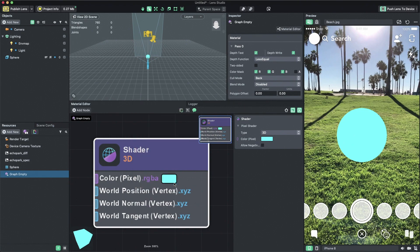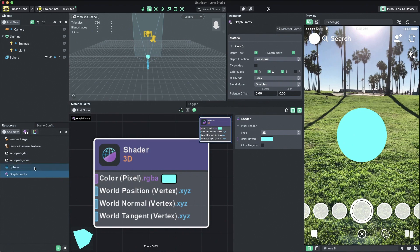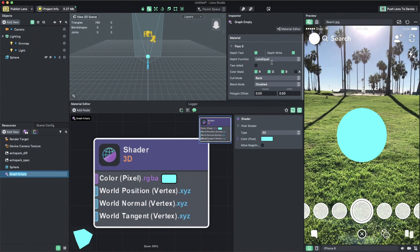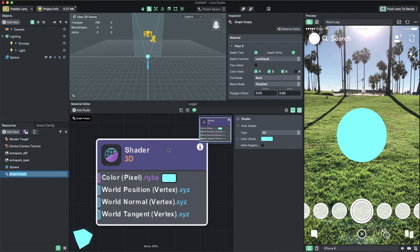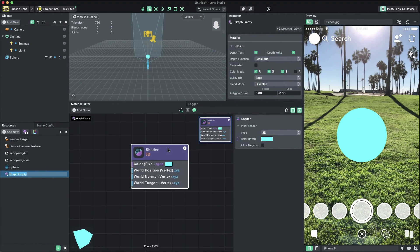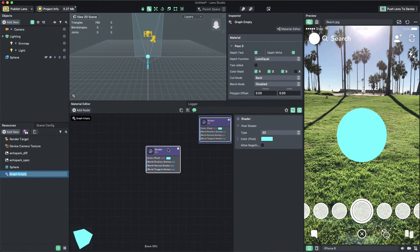But you might notice that if you select a material, you won't see a color option in the inspector panel the way you would on other materials you're used to. The reason is, if you want to expose anything from the material editor to the inspector panel, you'll need to use a parameter node. So let's go ahead and create our very first node.